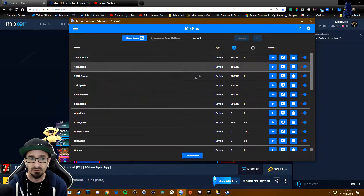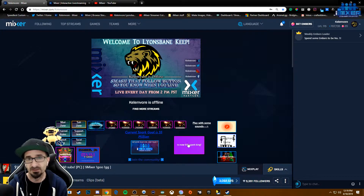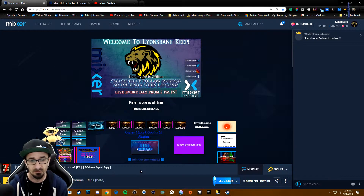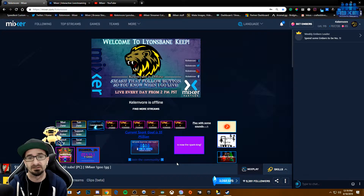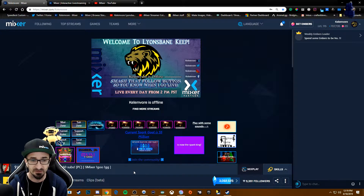I do have another button for the spark king that I've set up. If I have enough requests for it, I can set that up too — it's really easy to do that one as well.